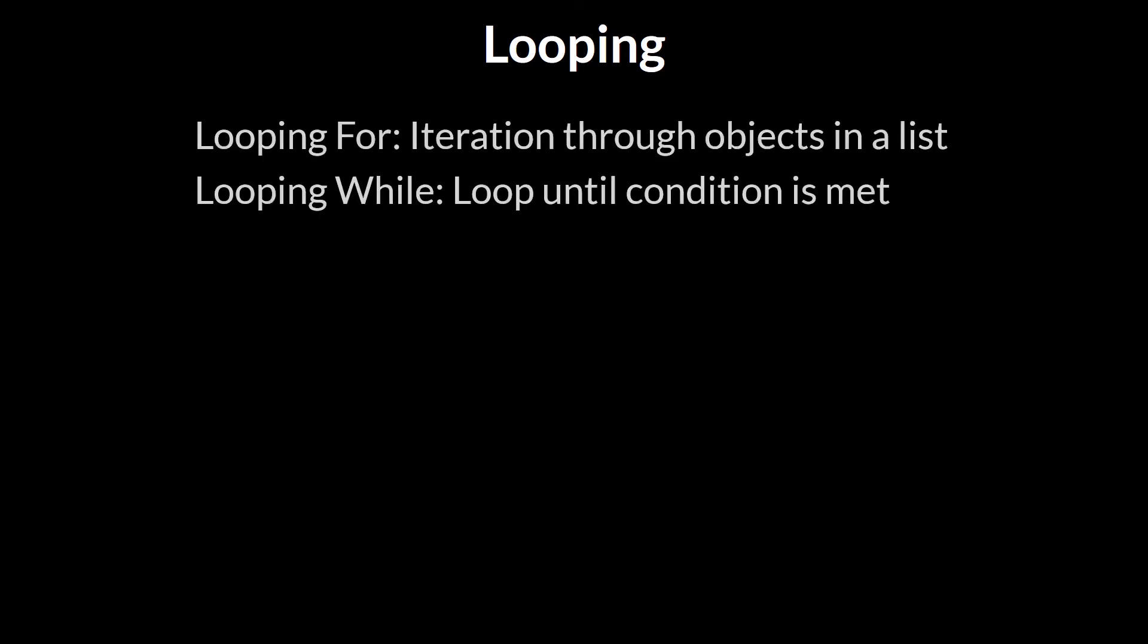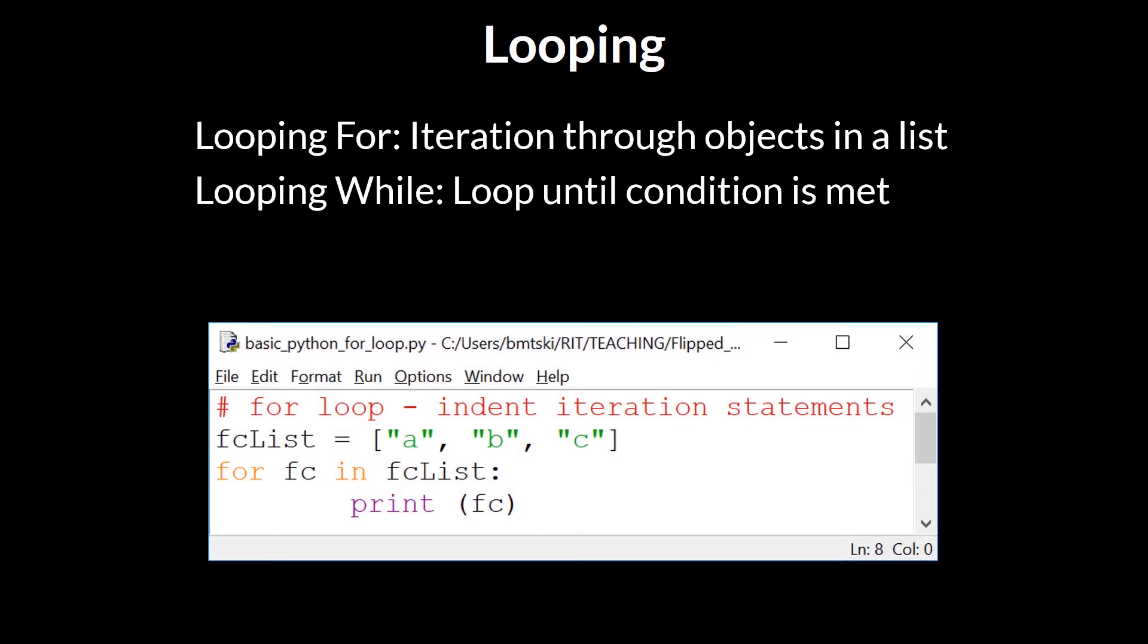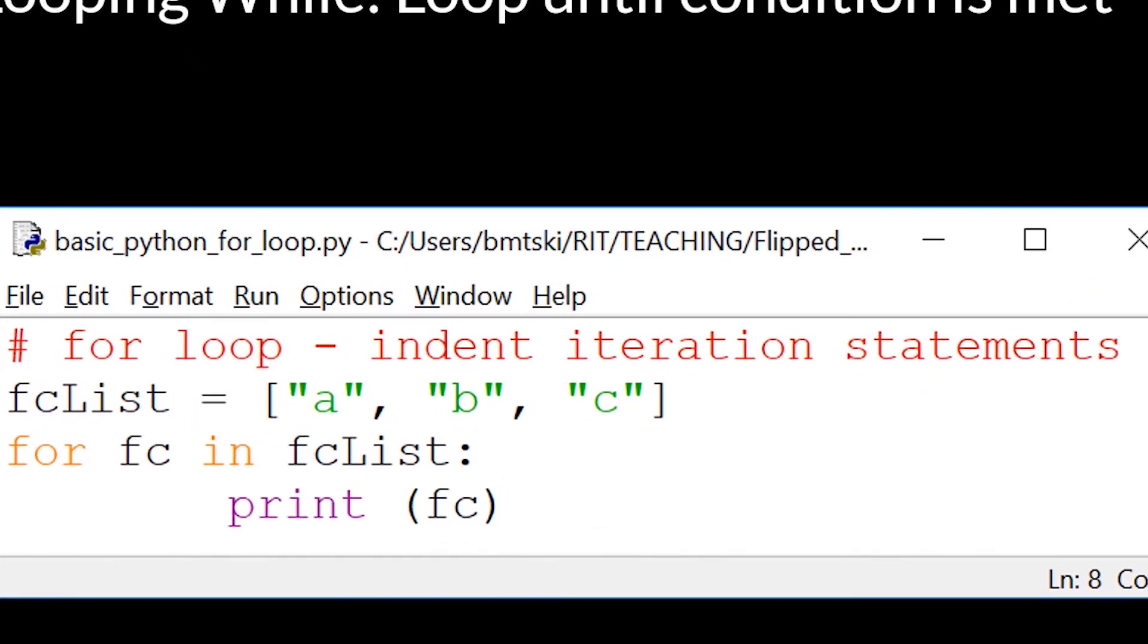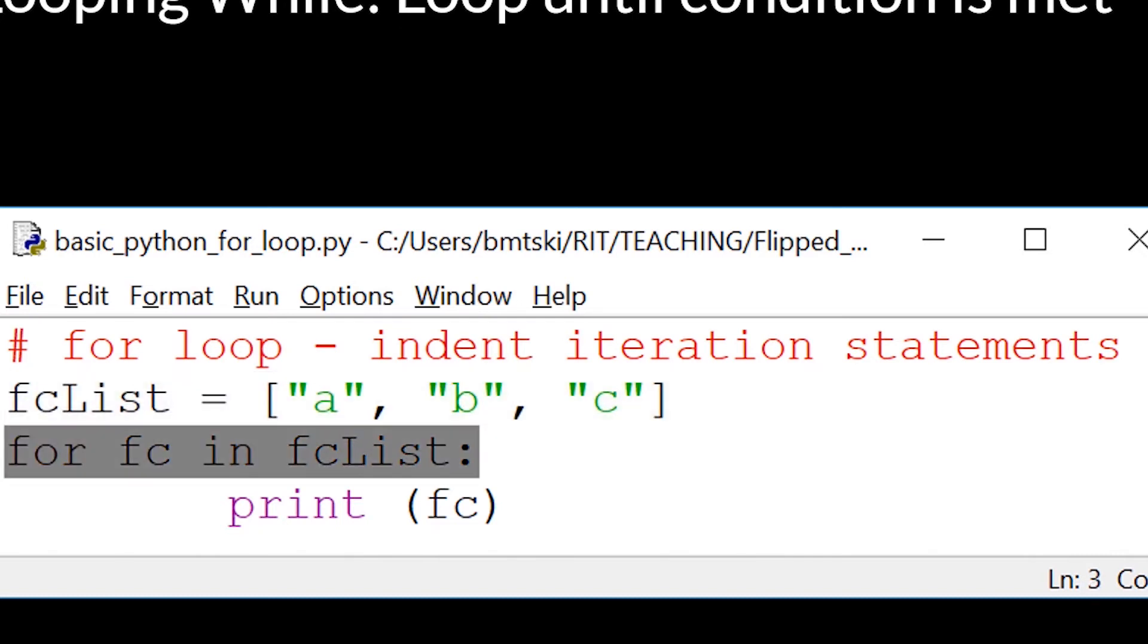We'll first look at what's called a for loop, and then later I'll show you an example of a while loop. So with a for loop, if we look at this code example, we can go through in verbose English and describe it as follows. We have a list of strings that are assigned to a variable called fclist.